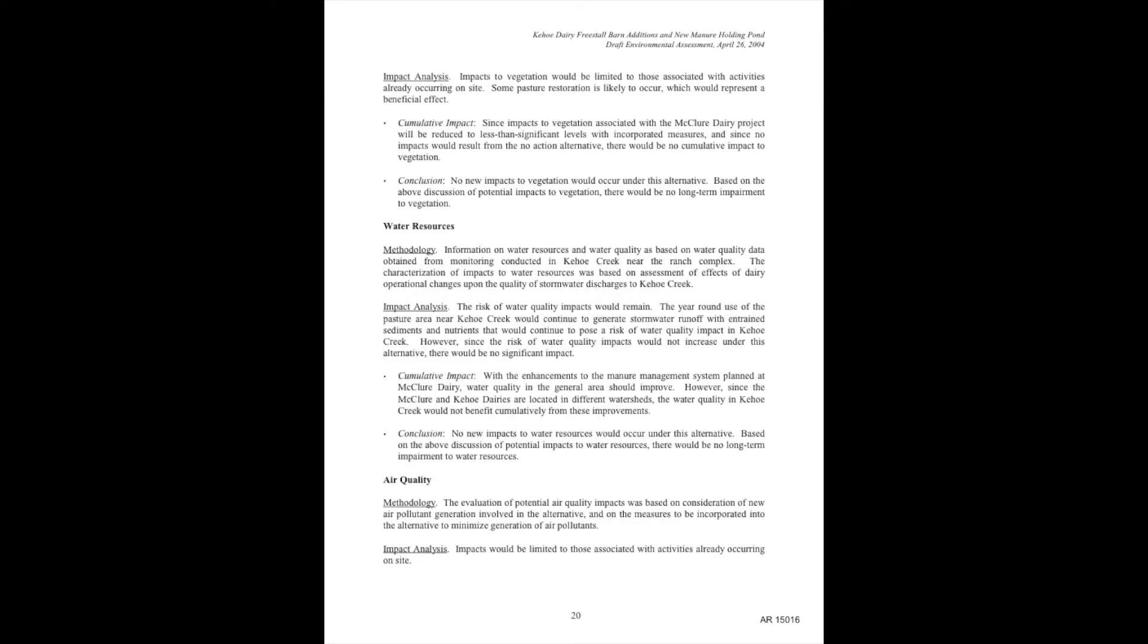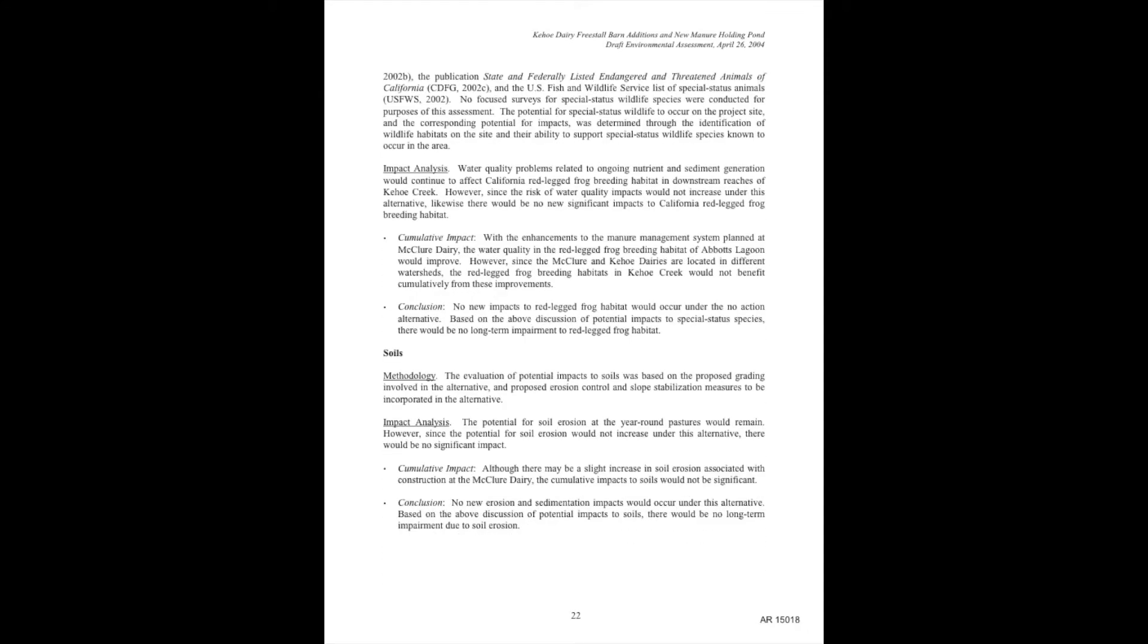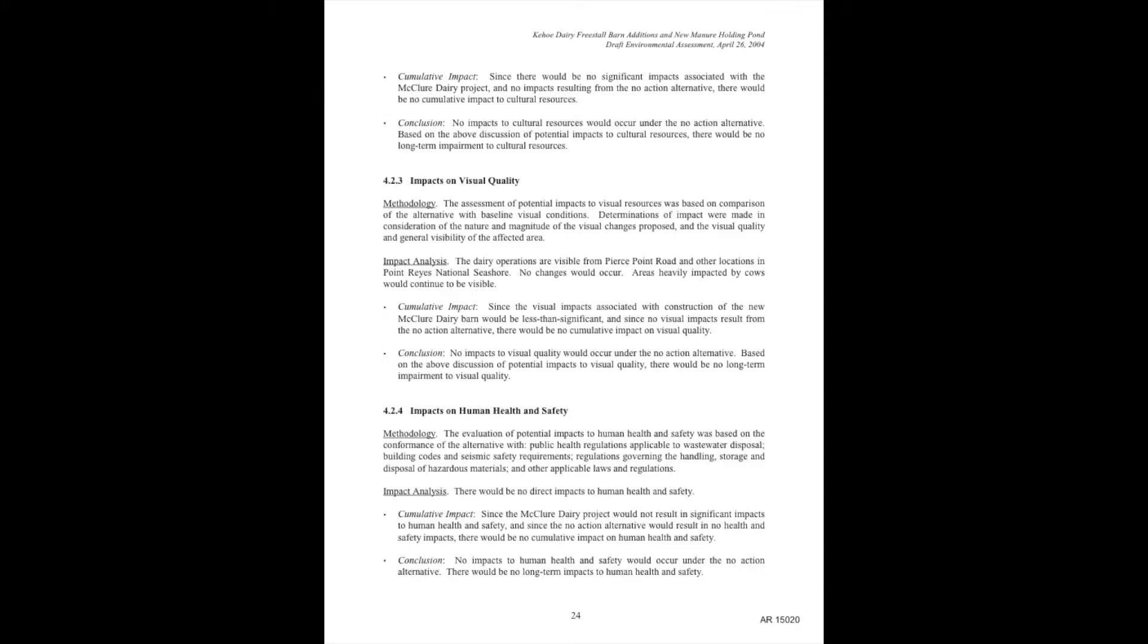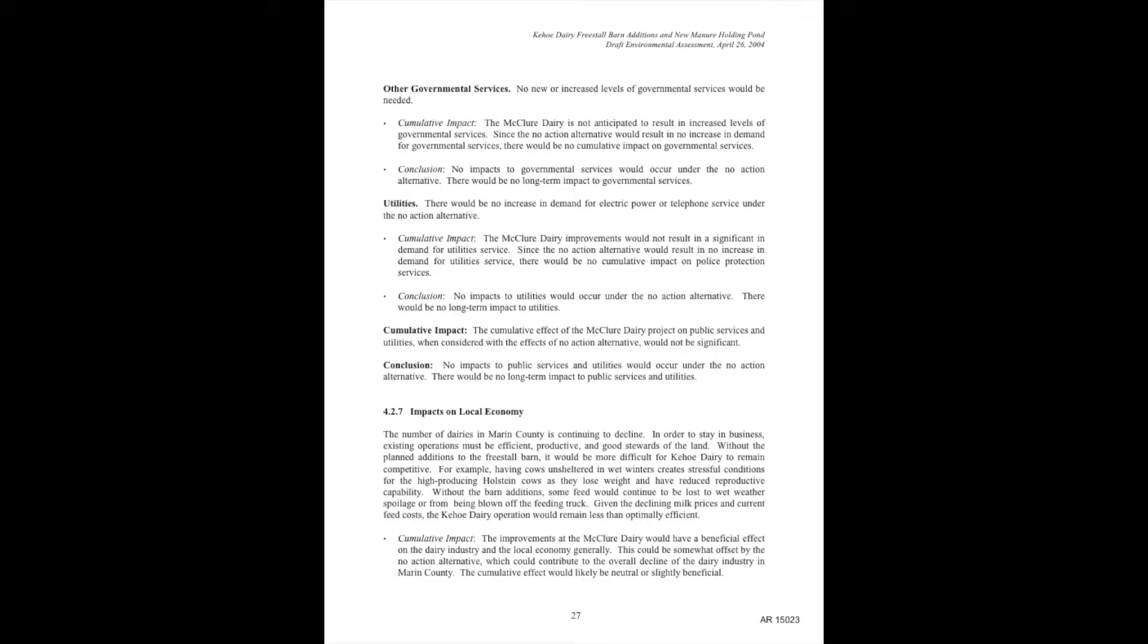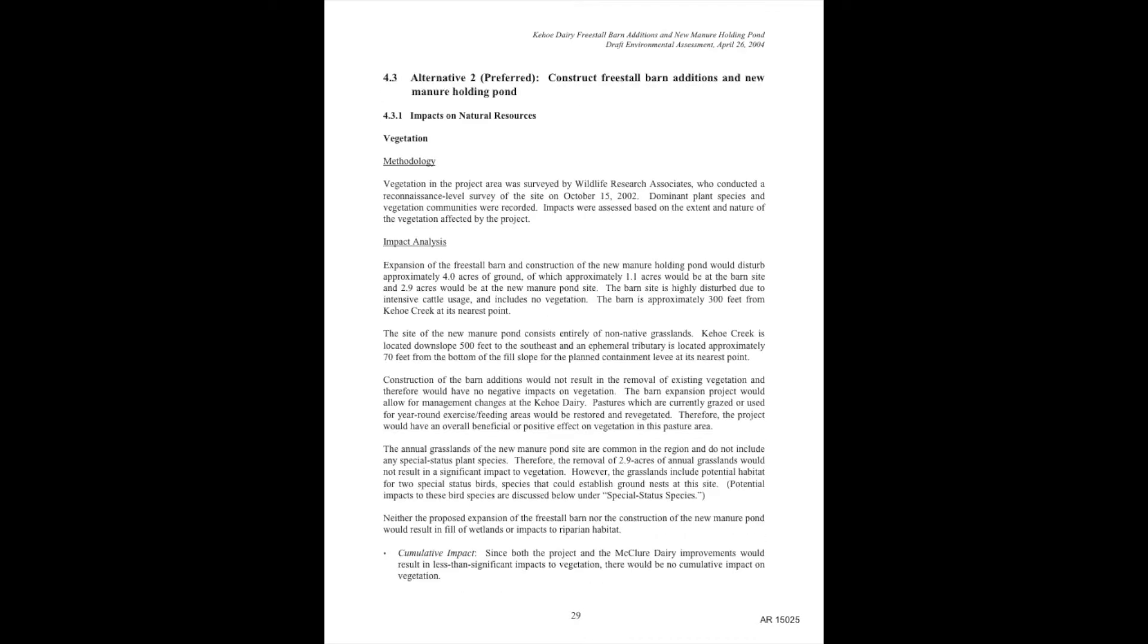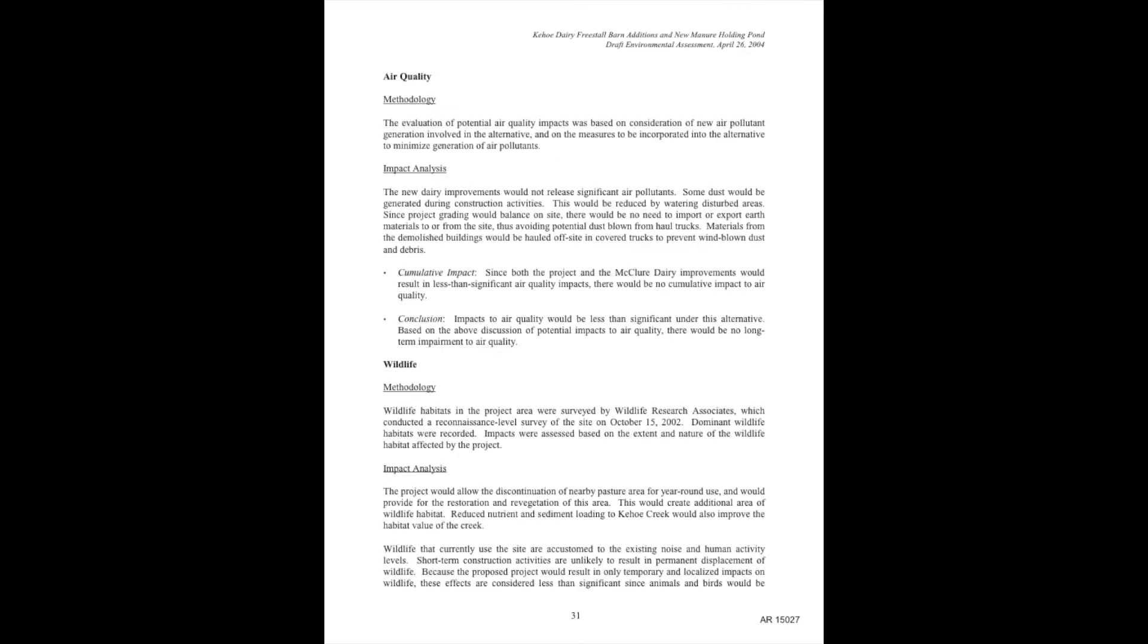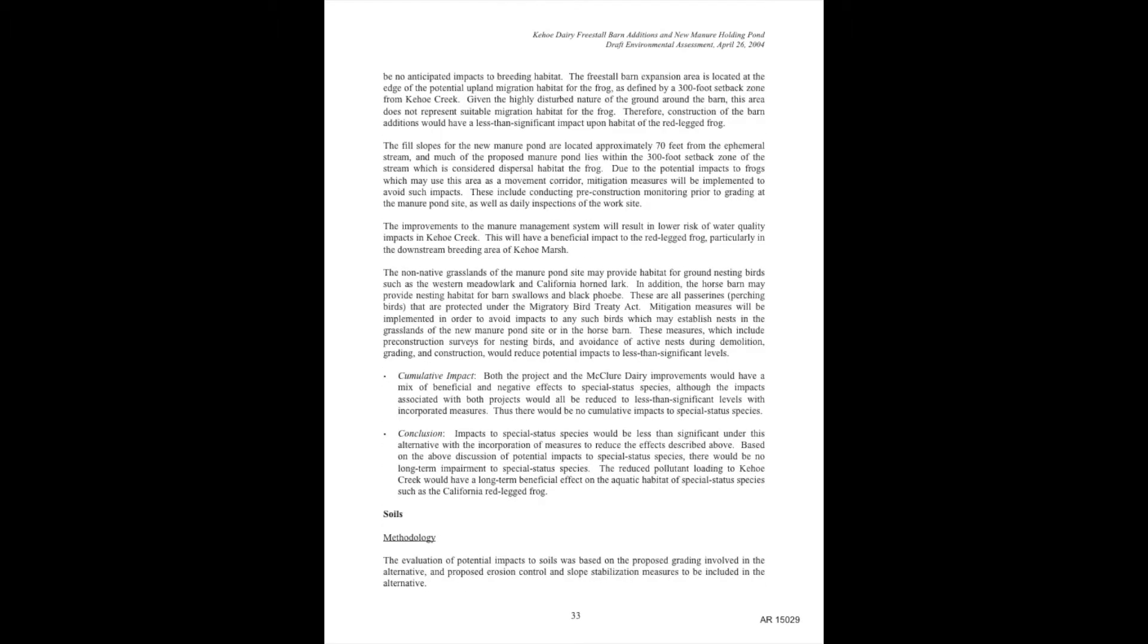Imagine what the seashore could look like if the Park Service wasn't so busy adding poop ponds to the seashore at the rancher's request and instead did things like restore habitat, such as was mandated by the original legislation.